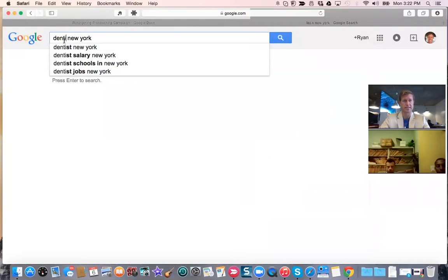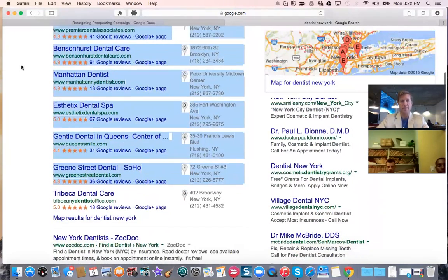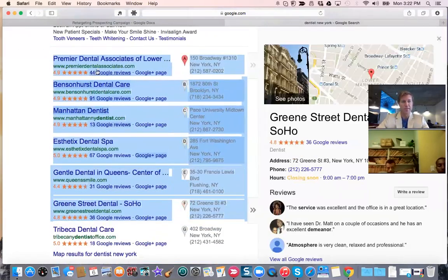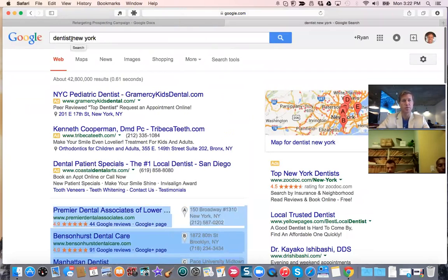If I type in 'LASIK New York,' it's important to show up on the maps — the A, B, C, D pins you see here. The person who's going to win on this page is the one with the most reviews and the closest to a five-star reputation near the top. That applies to your business, which is LASIK as well.